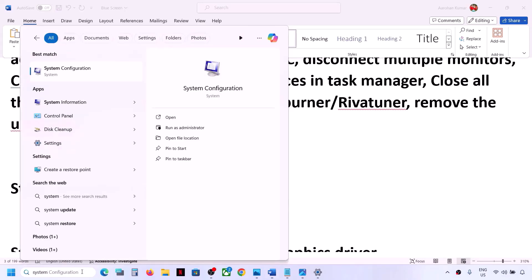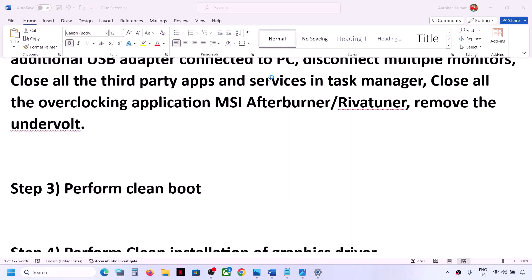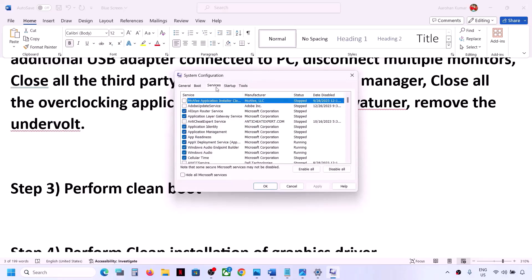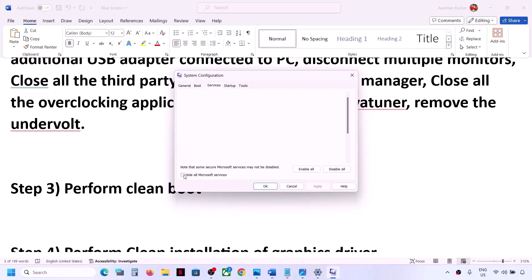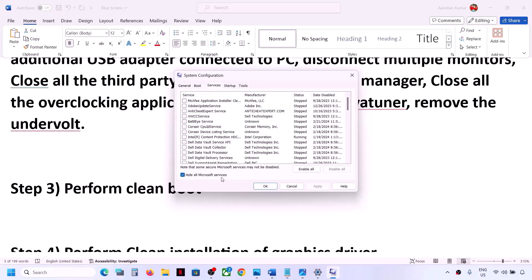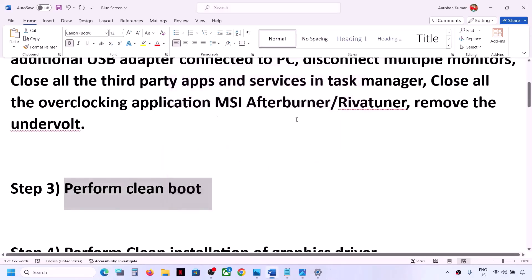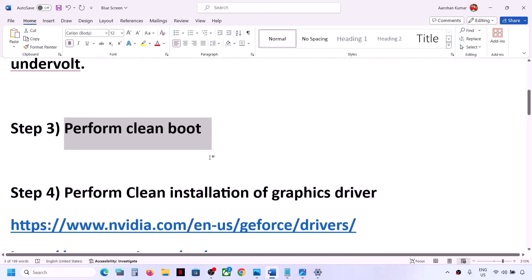The next step is to perform a clean boot. Type System Configuration in the Windows search box and open it. Go to the Services tab, put a check on Hide All Microsoft Services, and then click Disable All. Click Apply, click OK, and when you see the restart option, restart your computer and check.